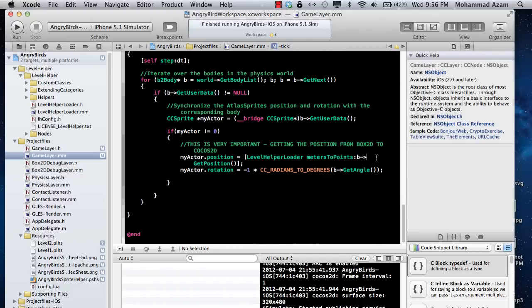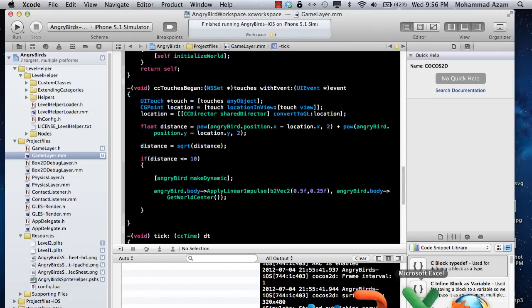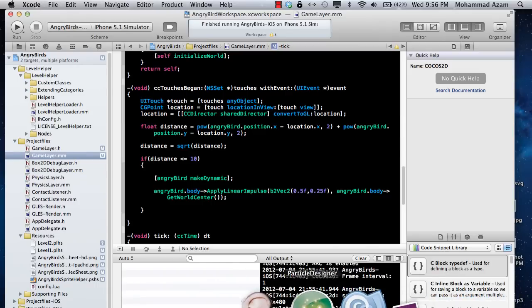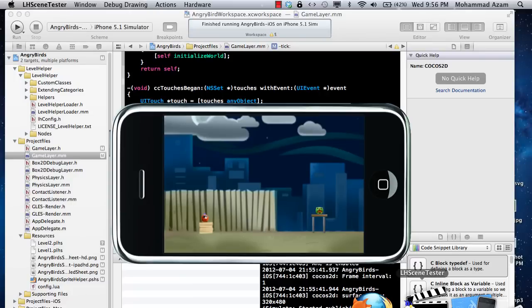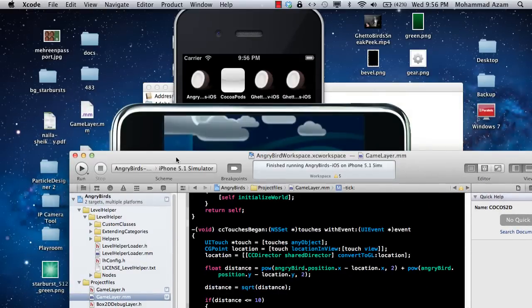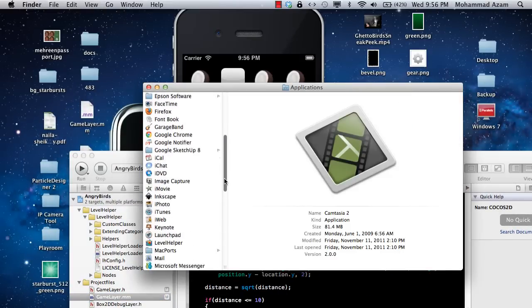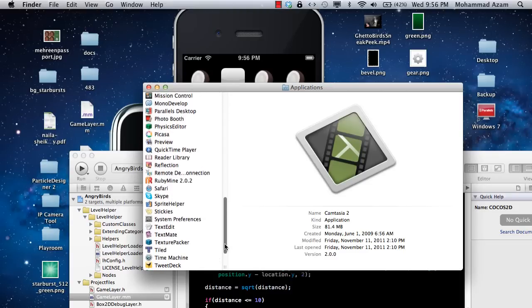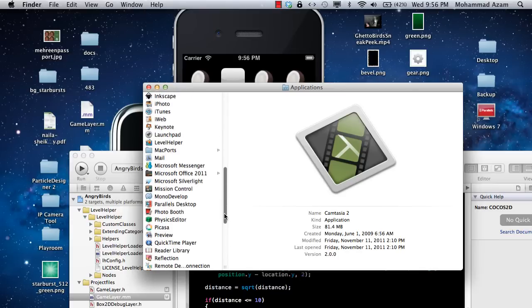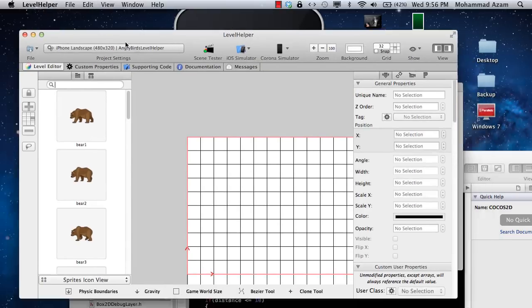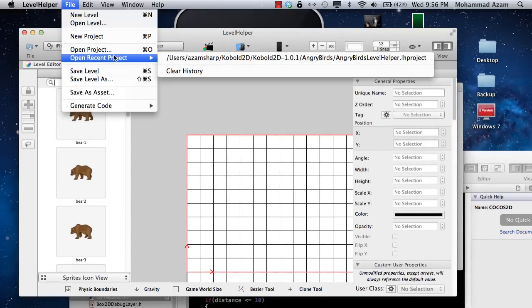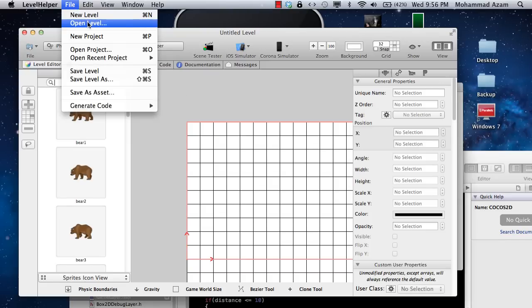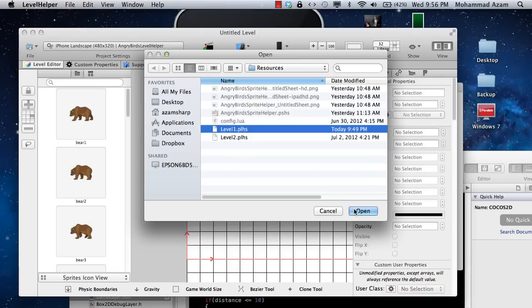The first step is to open the level helper. Let me find where it is. Kind of weird because I just had it open two seconds ago. I'm going to say open recent project and open level number one.